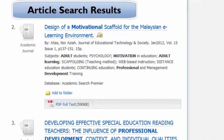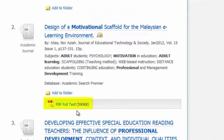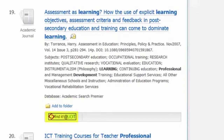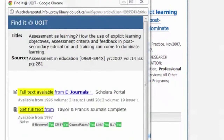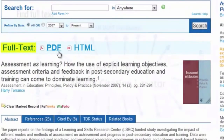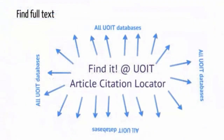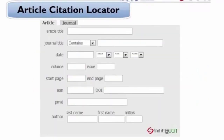Once you've found some articles that look relevant, you'll need to find the full text so that you can read them. Sometimes you'll see a direct link to the article, maybe a PDF icon, or a reference to full text. For other articles, you'll see the Find It at UOIT icon. Follow the prompts until you get to the text of the article. Find It at UOIT allows you to search all UOIT databases for the text of the article. The article citation locator is a similar tool — if you're looking for a specific article, type in as much information about it as you have to see if the article is available at UOIT.